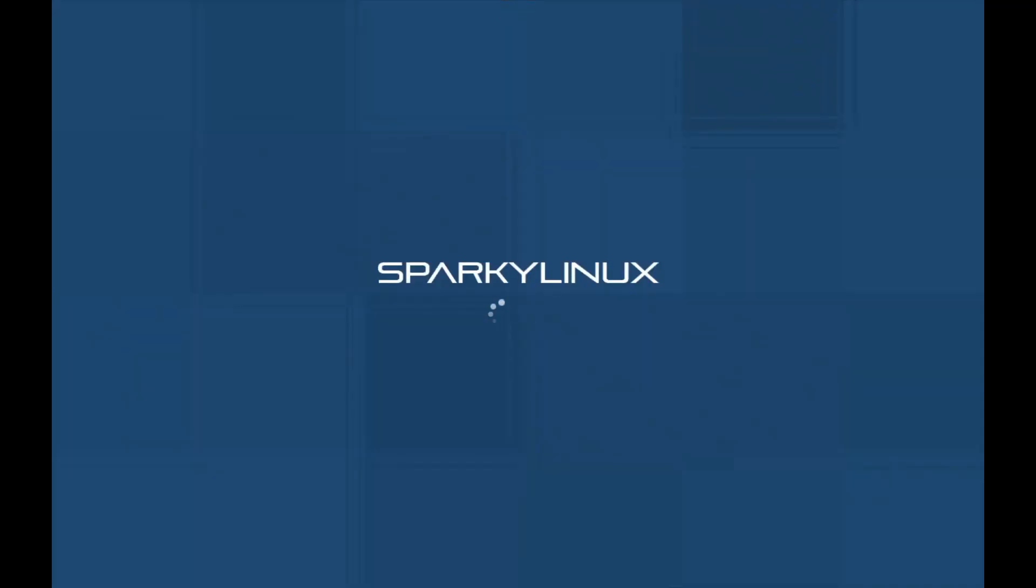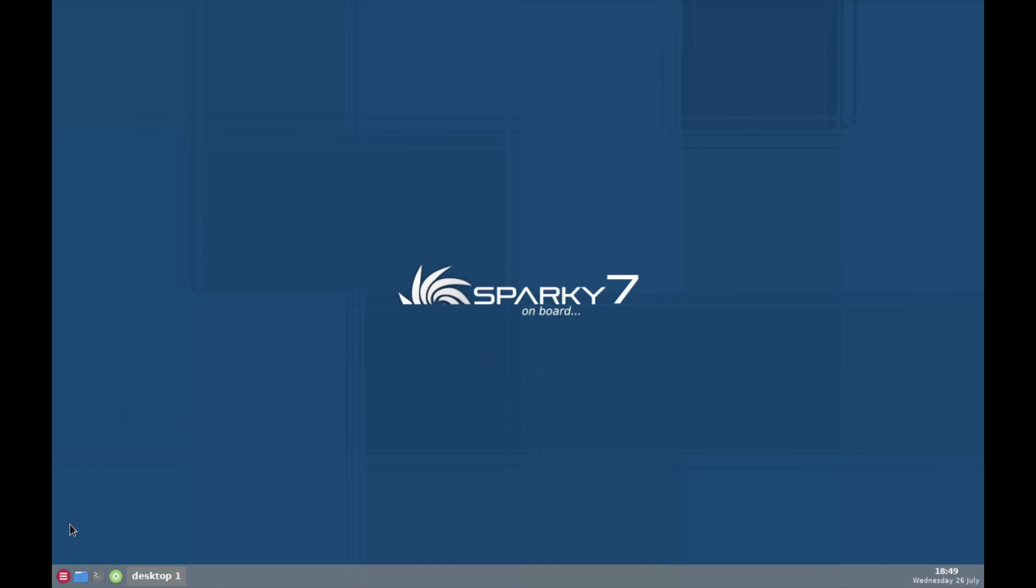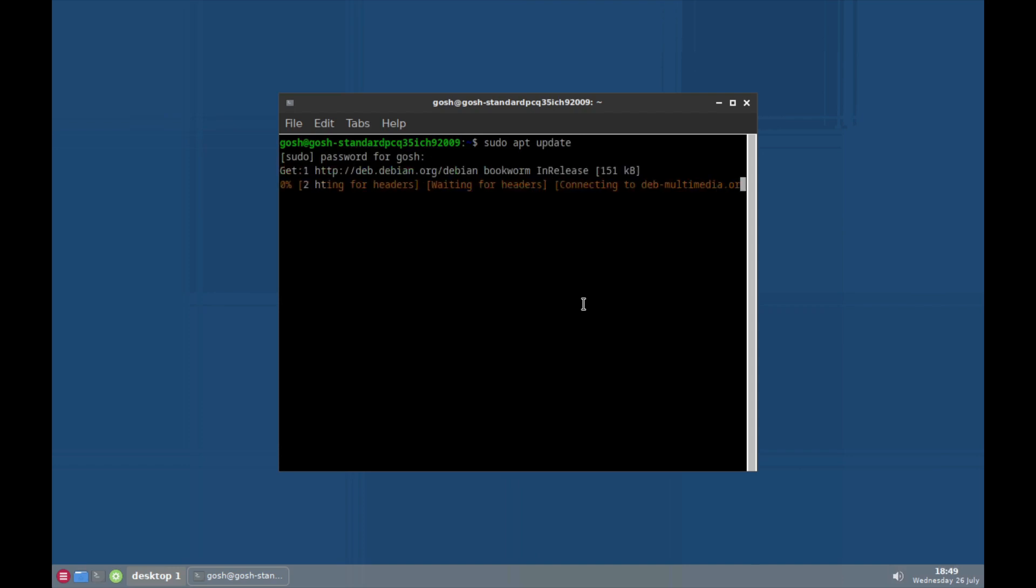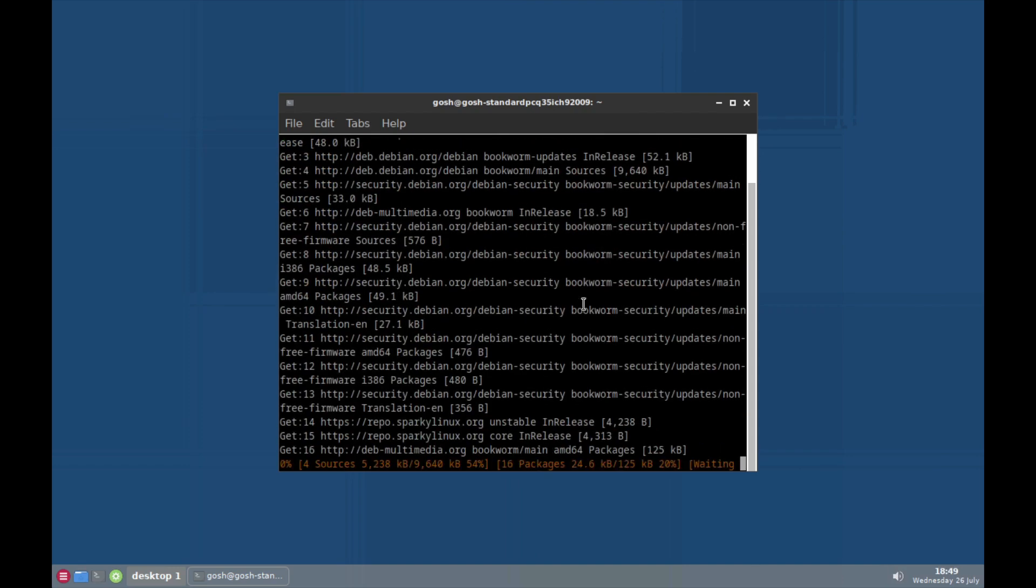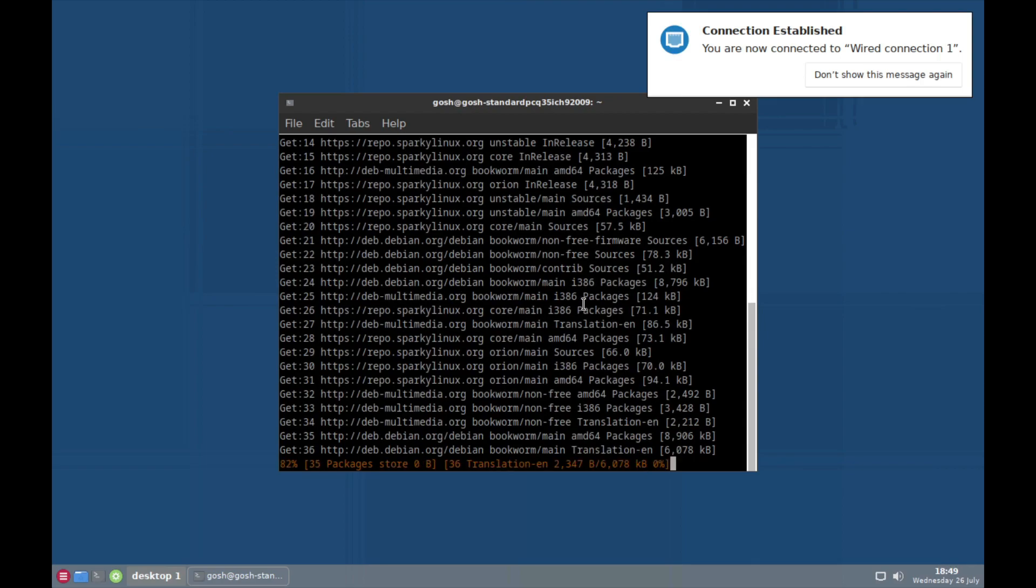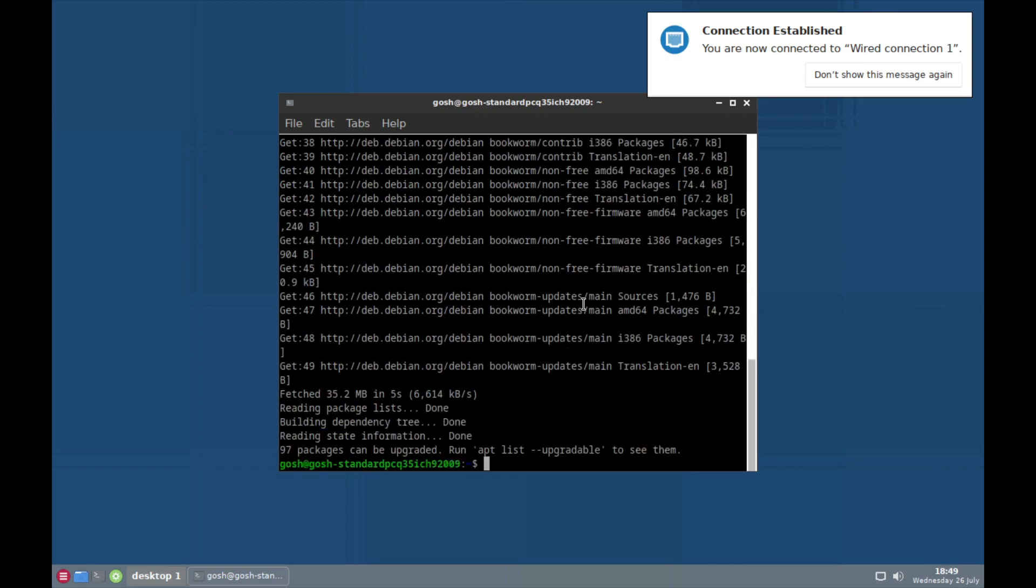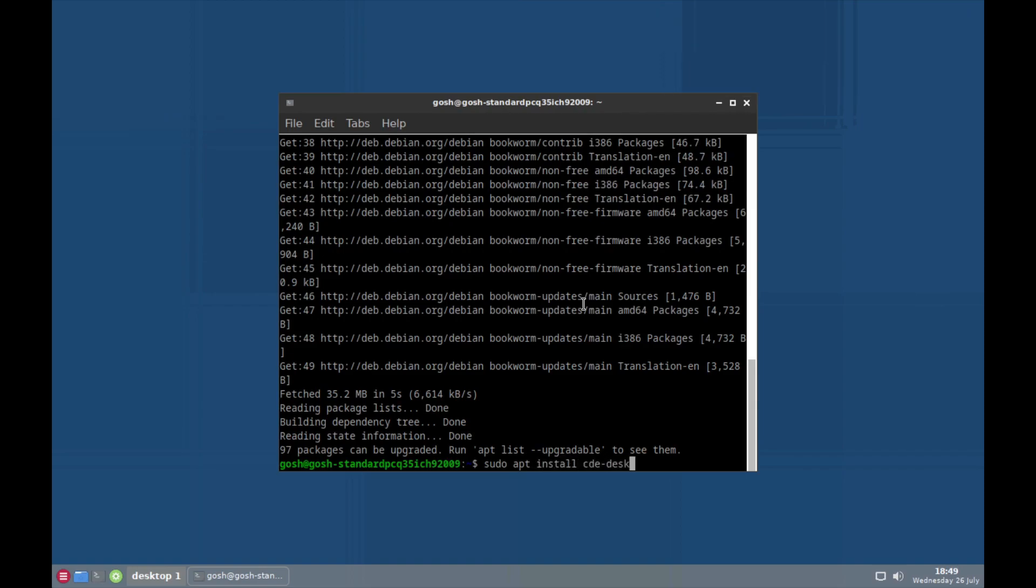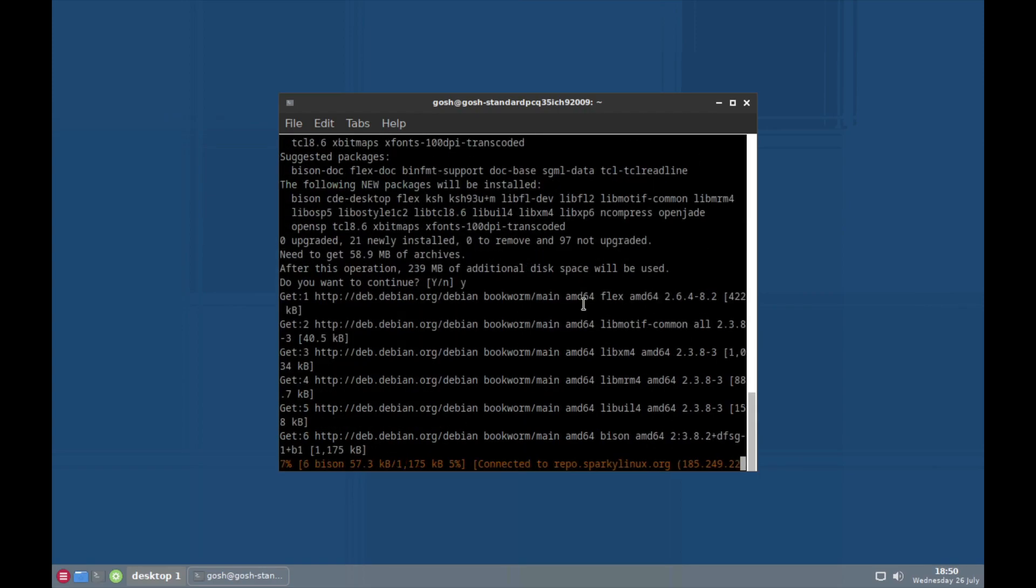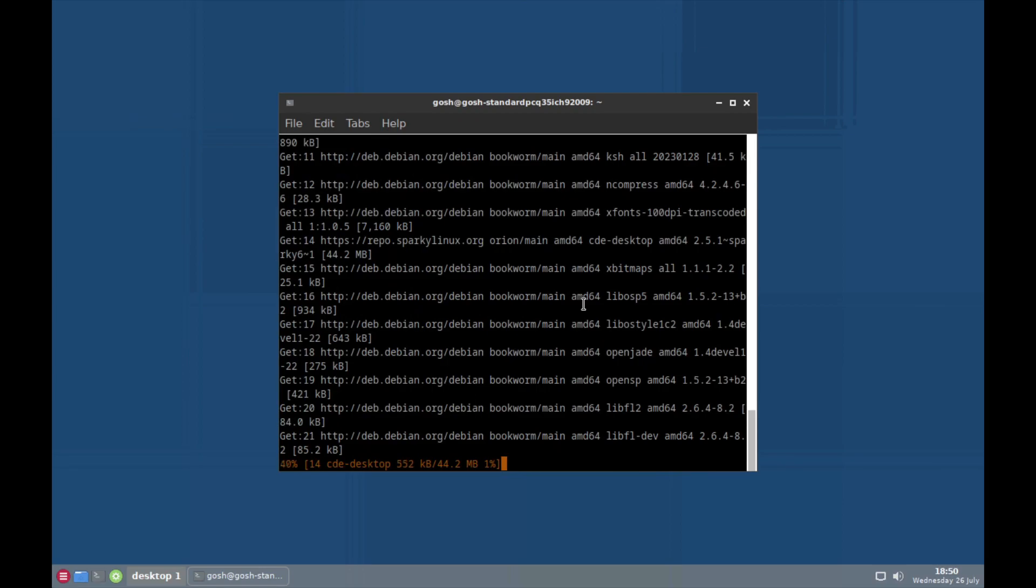Okay, so let me show you how we can get the Common Desktop Environment and use it today. I'm using Sparky Linux, which is a Debian-based distro. And here we're going to do sudo apt-update, then sudo apt install cde-desktop. Then install it. And I think it's about 230 megs of stuff to download.